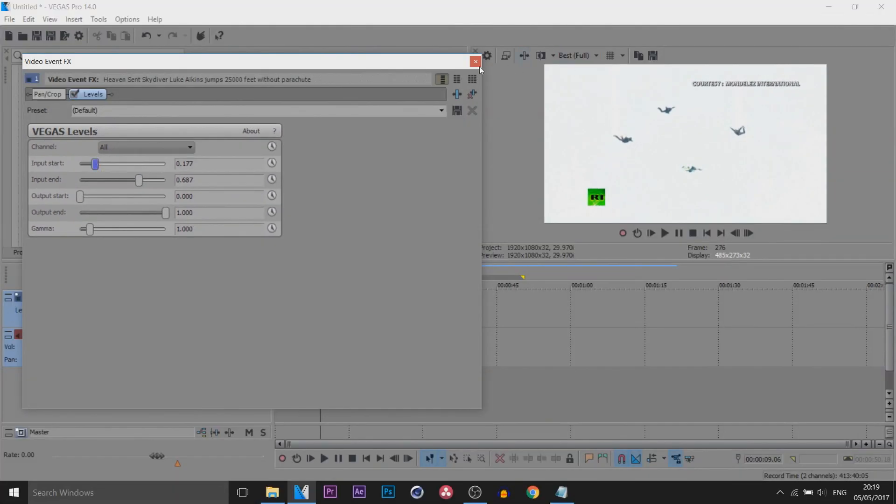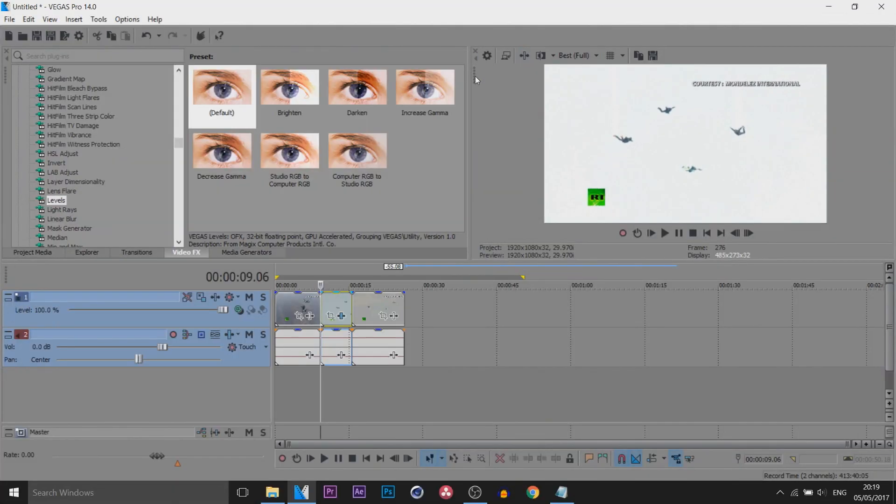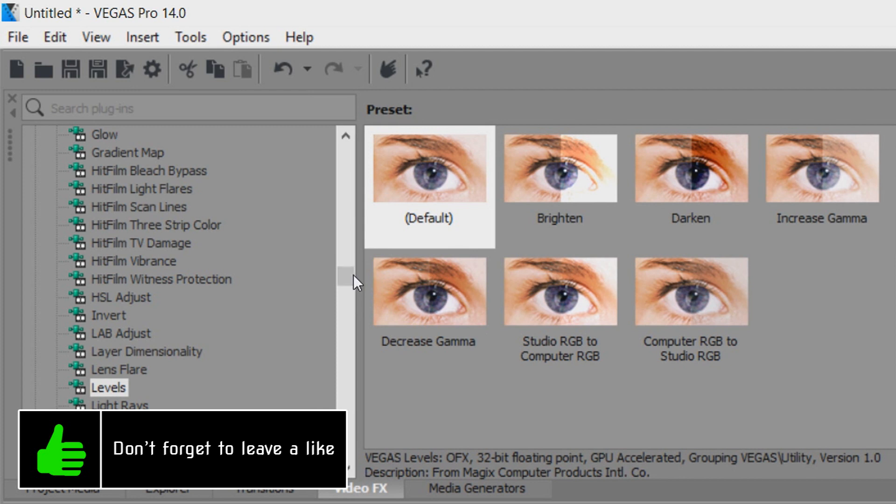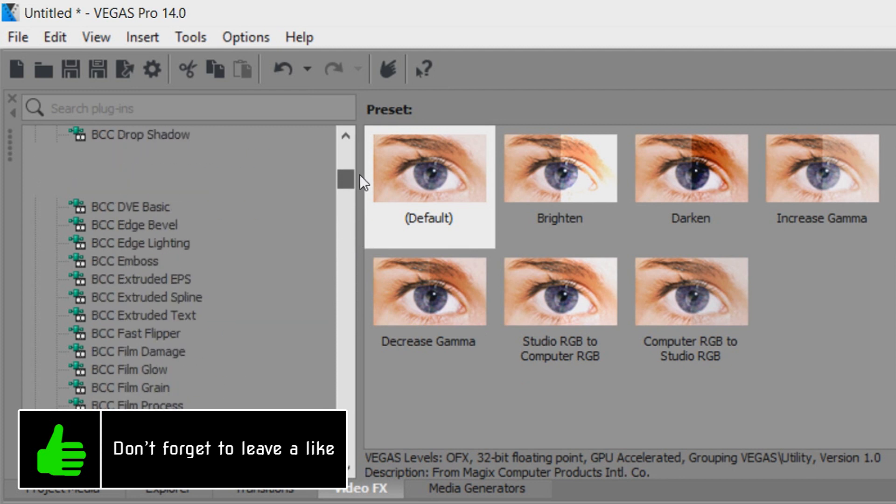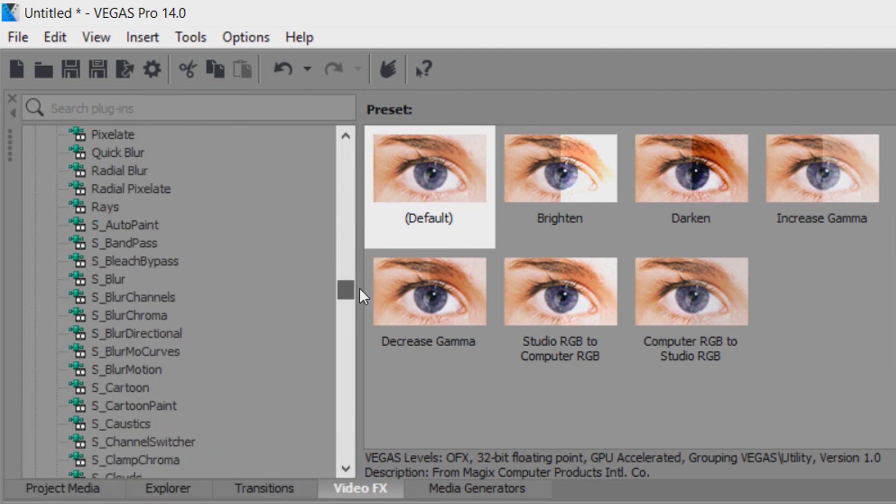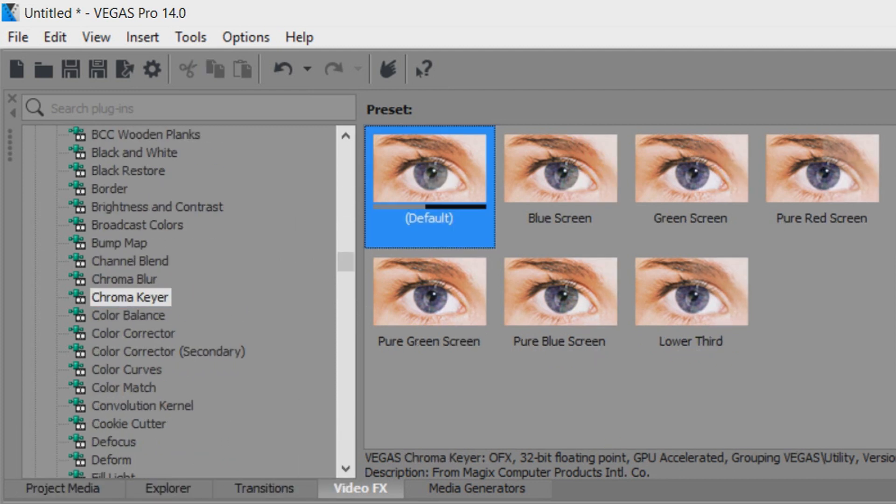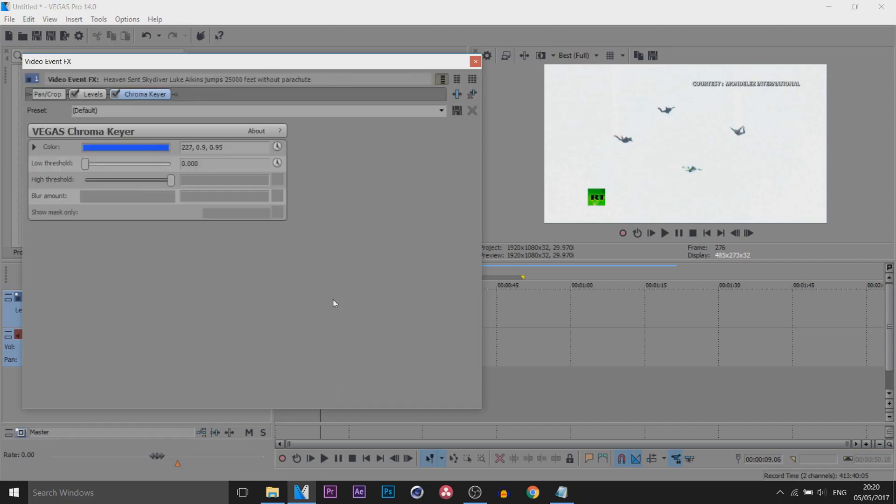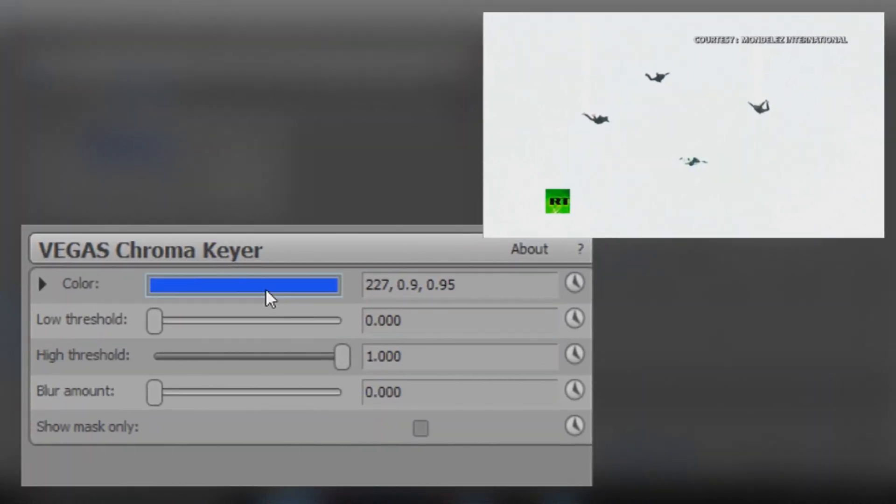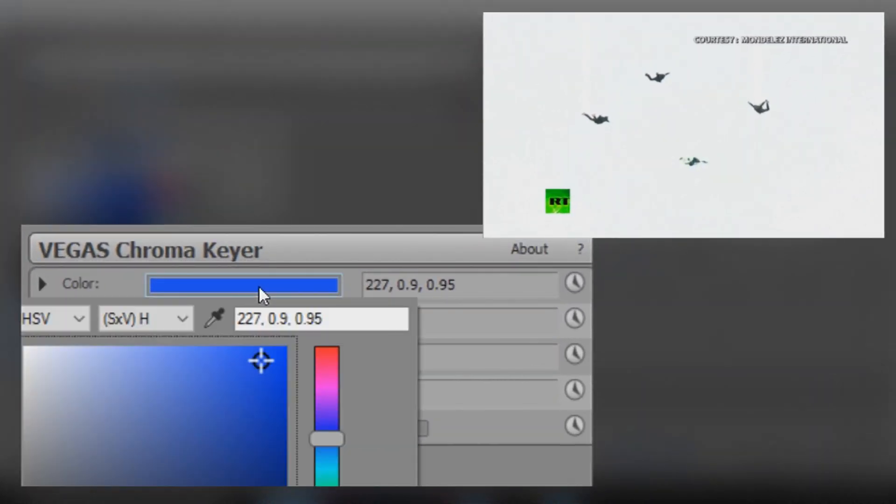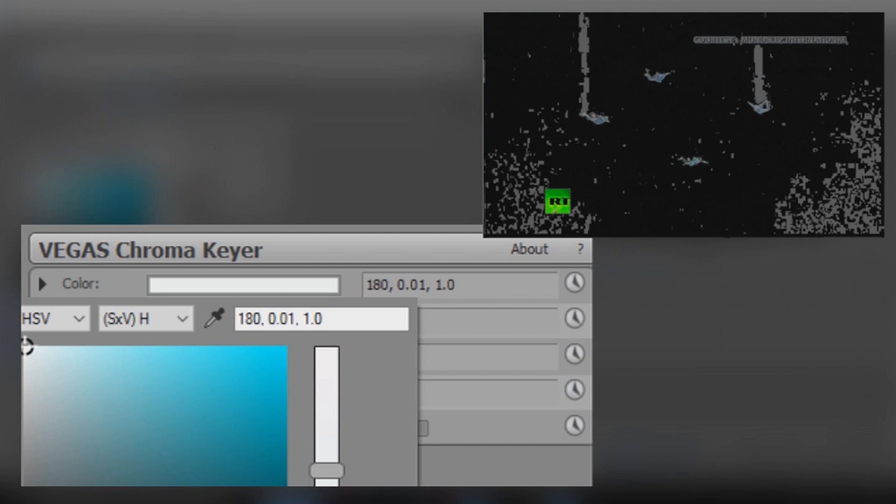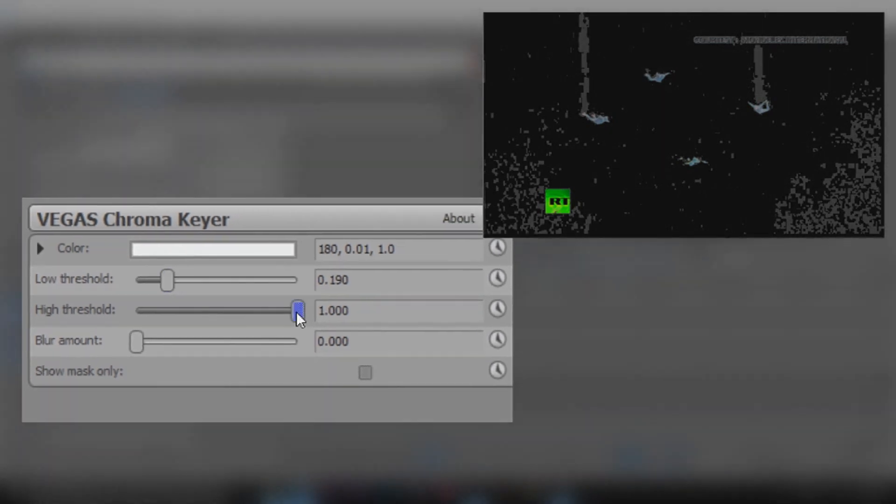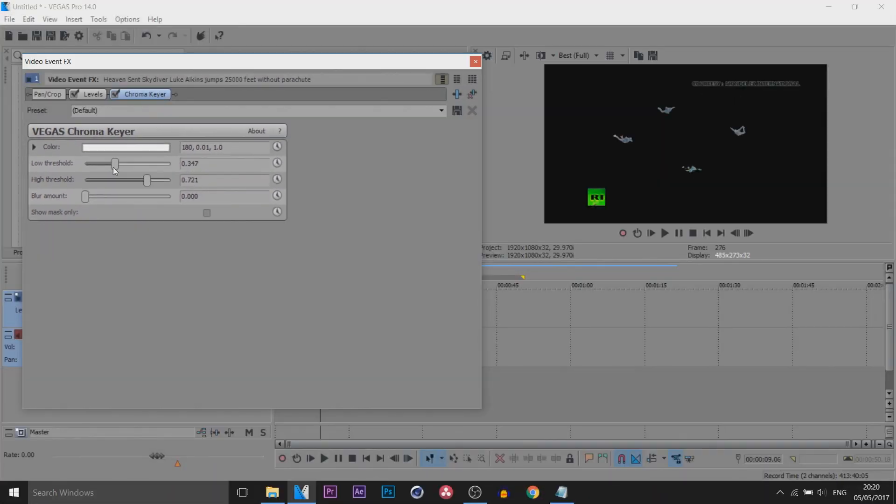Now I'm going to X out of this, and then from video effects we're going to come up to Chroma Key. Just drag on the default, and then from here select the color, select the color picker and select the white background. Now this is how it's going to look. Don't worry, we're going to fix it. Where the low and the high threshold is, we're going to bring that up and we're going to bring this down. As you can see, just like that now all that white has gone.